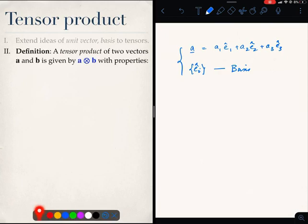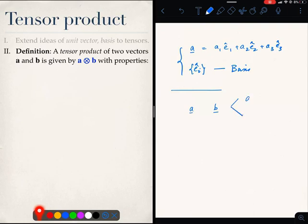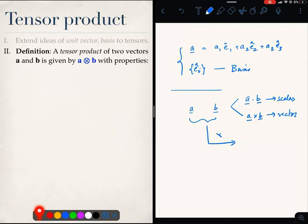In order to do that, we have to understand a new operation between vectors. It is called a tensor product. So far we have been able to do two kinds of operations: a dot product and a cross product. The dot product produced a scalar and the cross product produced a vector. Now, we are going to do a new operation — the tensor product — which will give a second-order tensor.